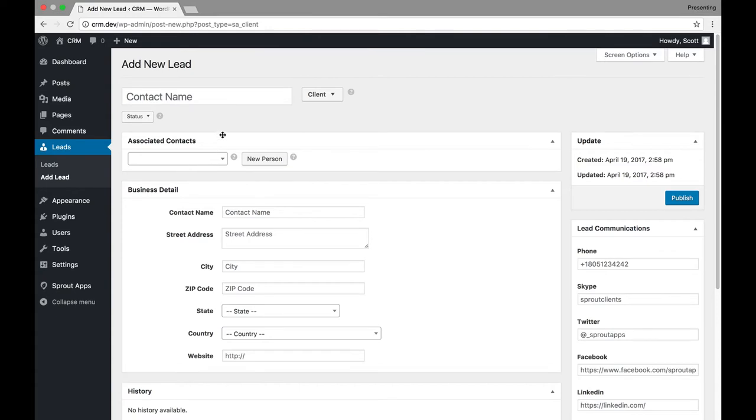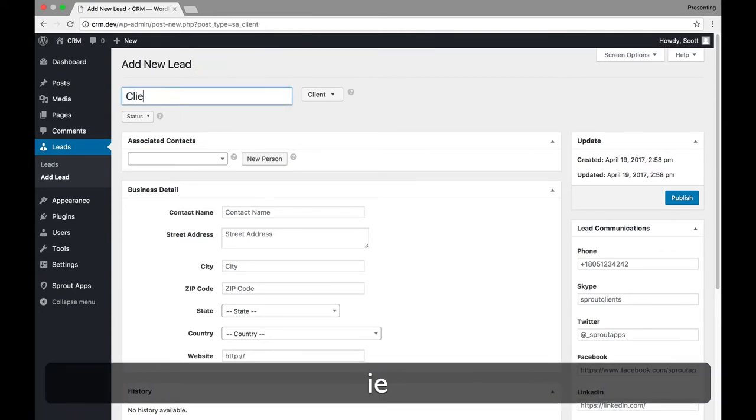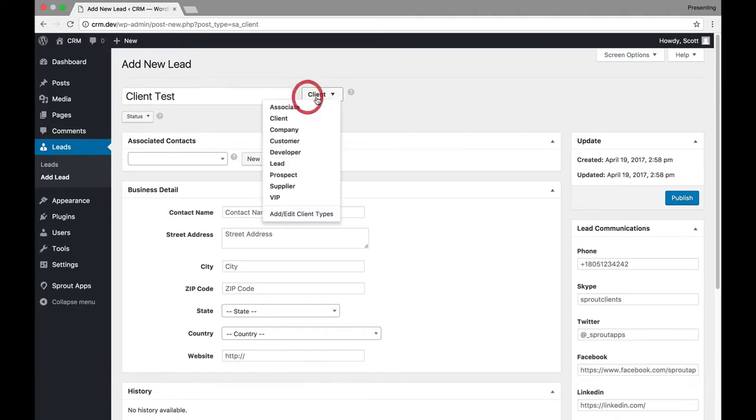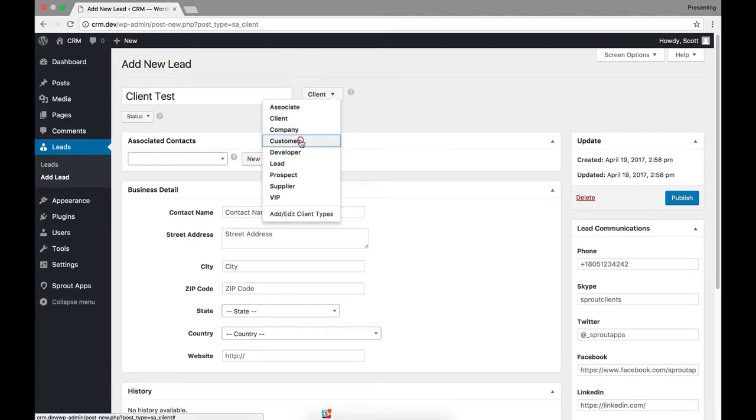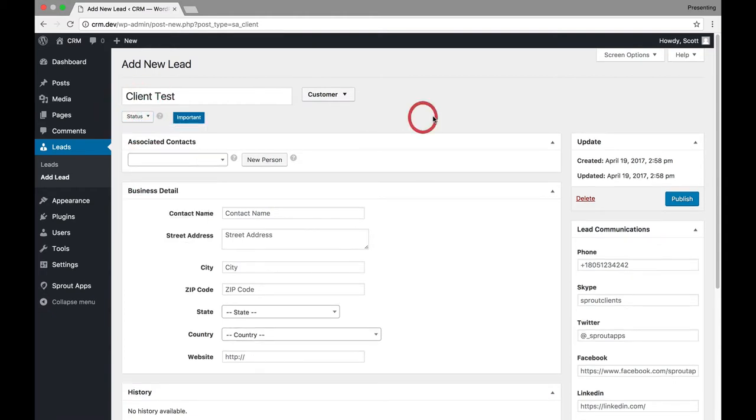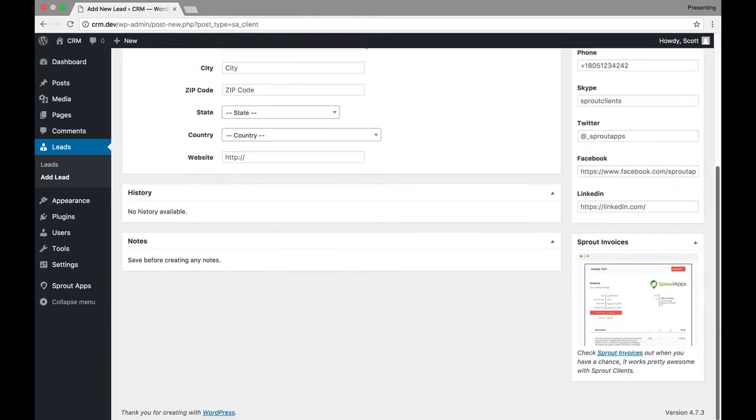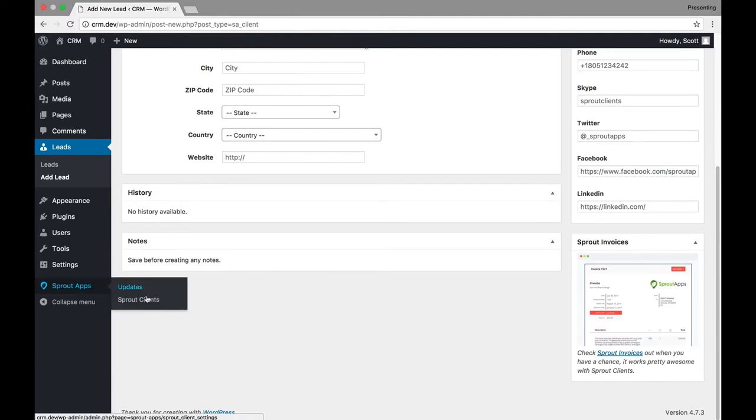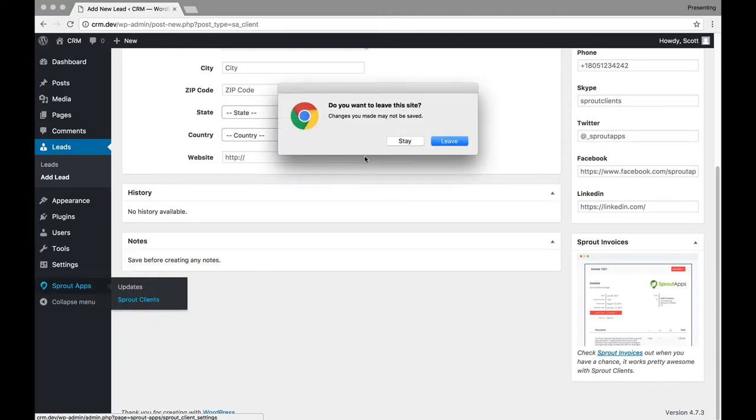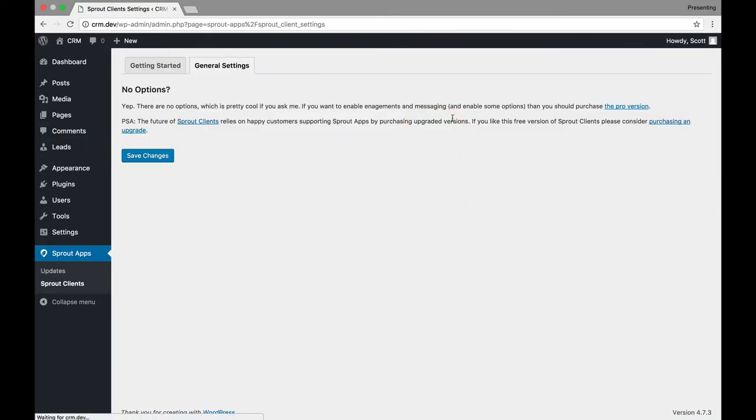So, you can put in, let's say this is a client test. And you can say it's a customer. You can make a status. So, you can, it's all very manual, okay? Now, the thing with Sprout Apps is that they actually want you to upgrade to get other things, like their invoicing system.